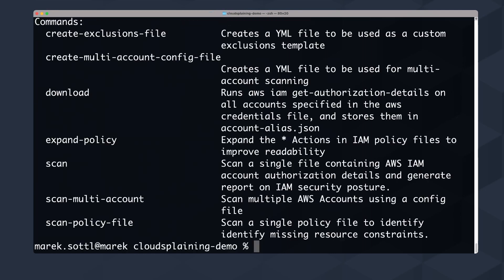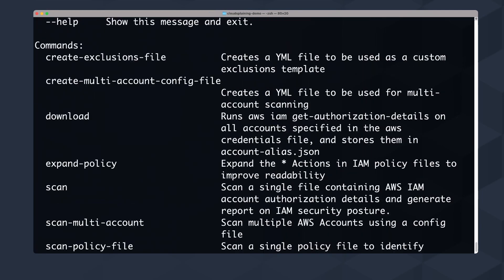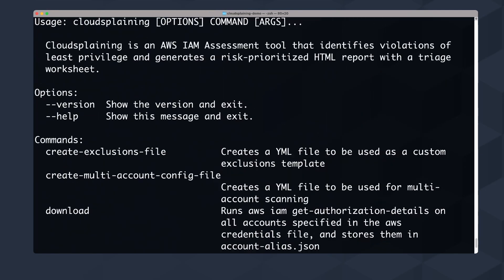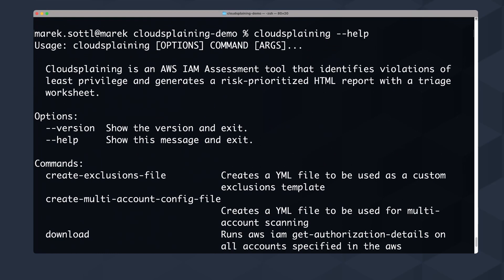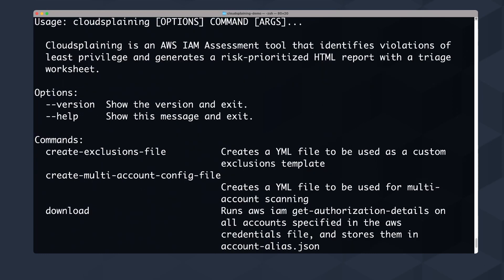Cloudsplaining is an open source tool that can create a lot for you. It's an IAM access assessment tool that investigates violations of least privilege and generates a risk-prioritized HTML report with a triage worksheet. I will show you how to generate this and how to analyze the output results.